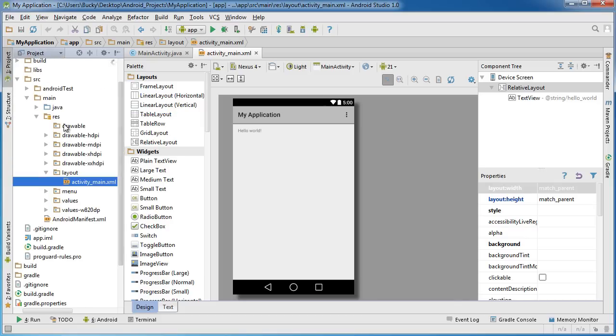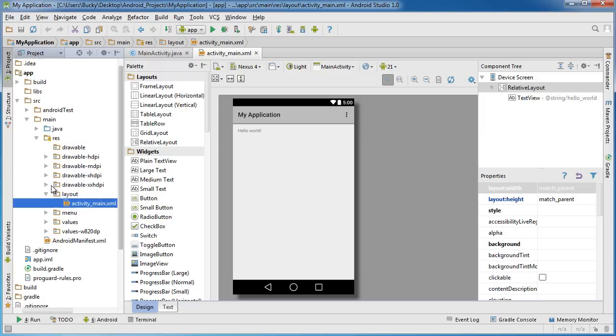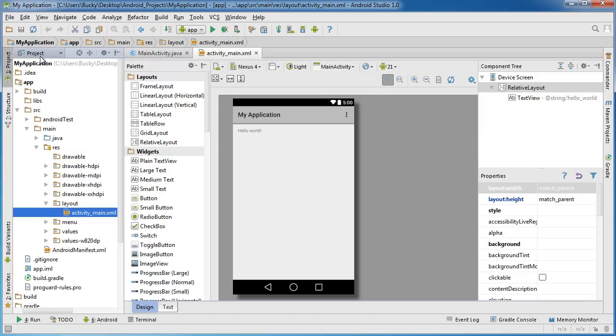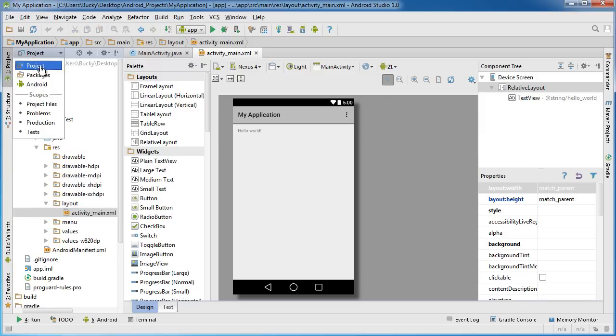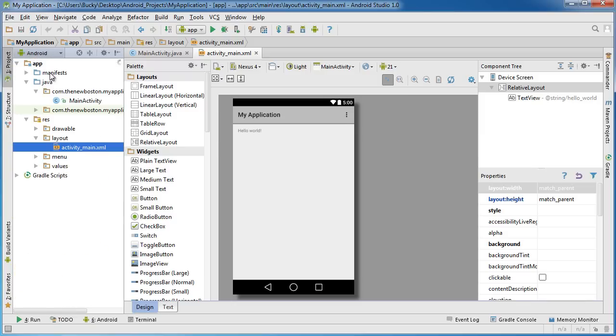And actually keep that on Android for this tutorial. But if you ever want an overview of your entire project, again you can change that to Project. But just for these tutorials, all the source code and stuff is in this Android dropdown, so I'll stick with that. I don't know, I think it'll be a little bit easier, I guess.